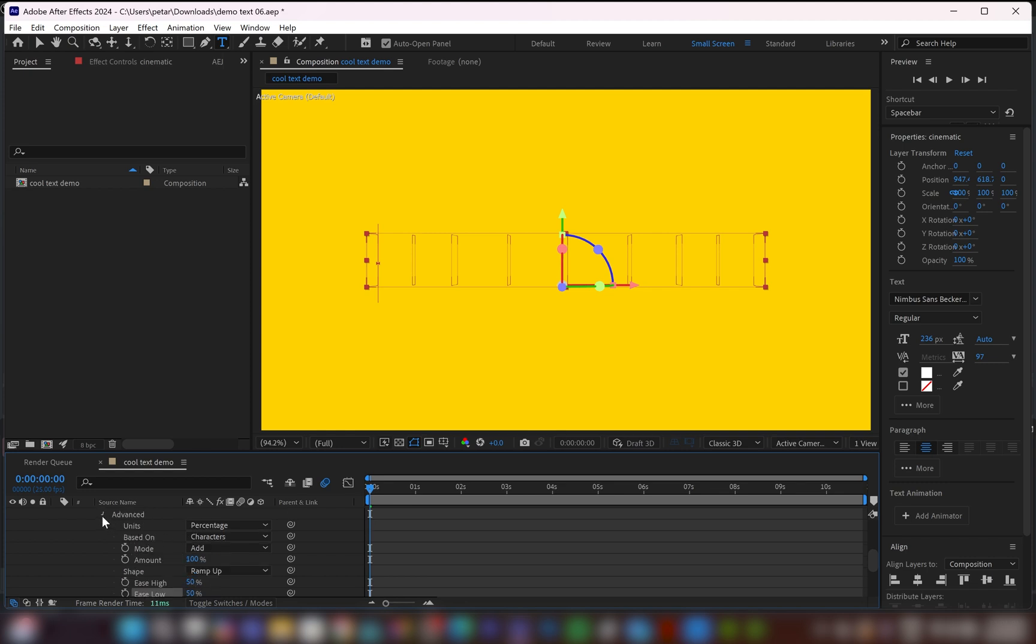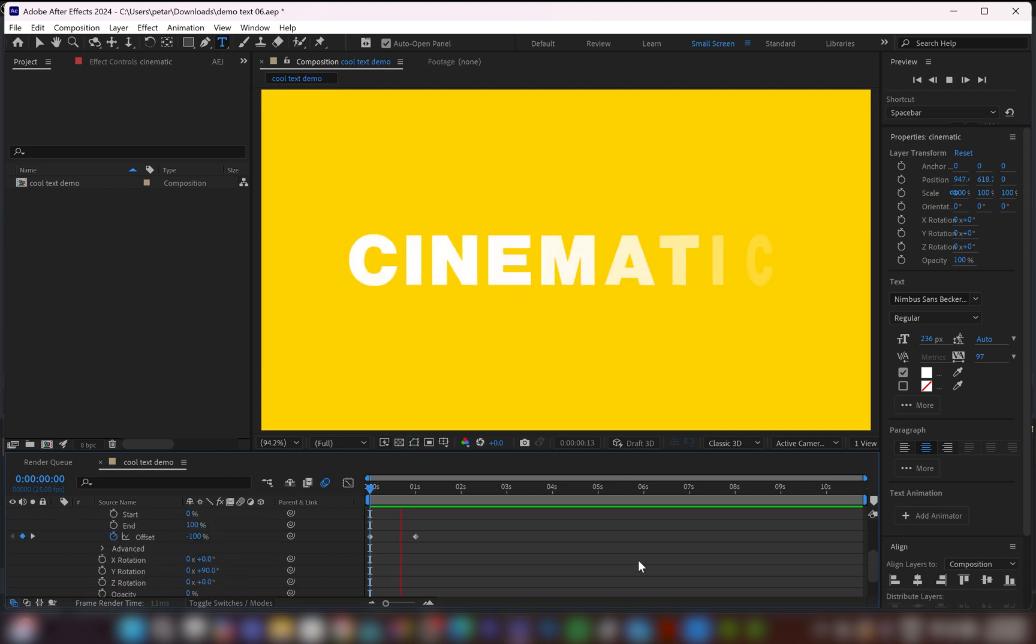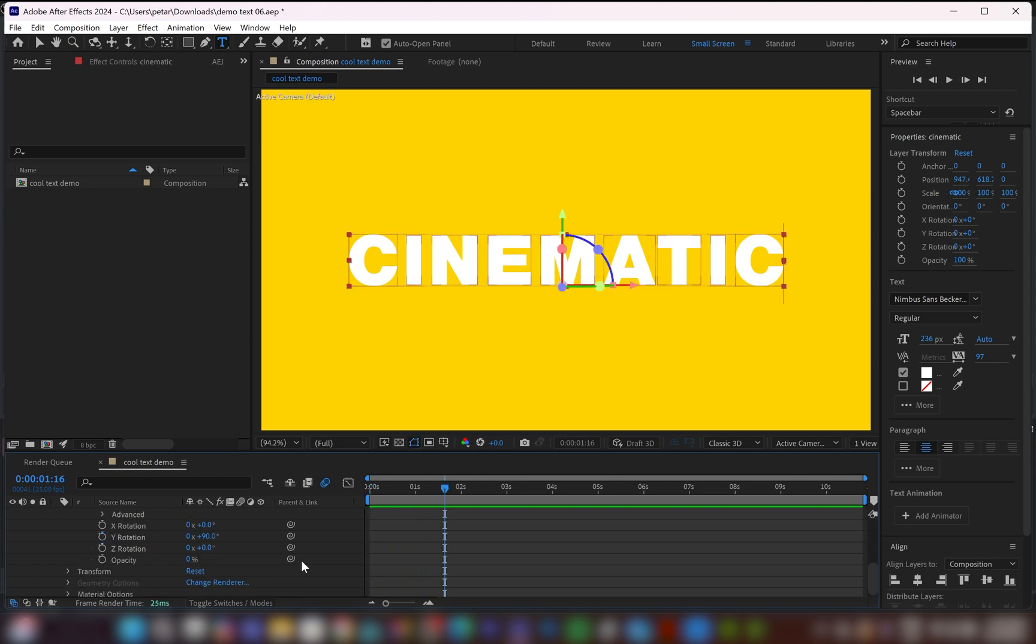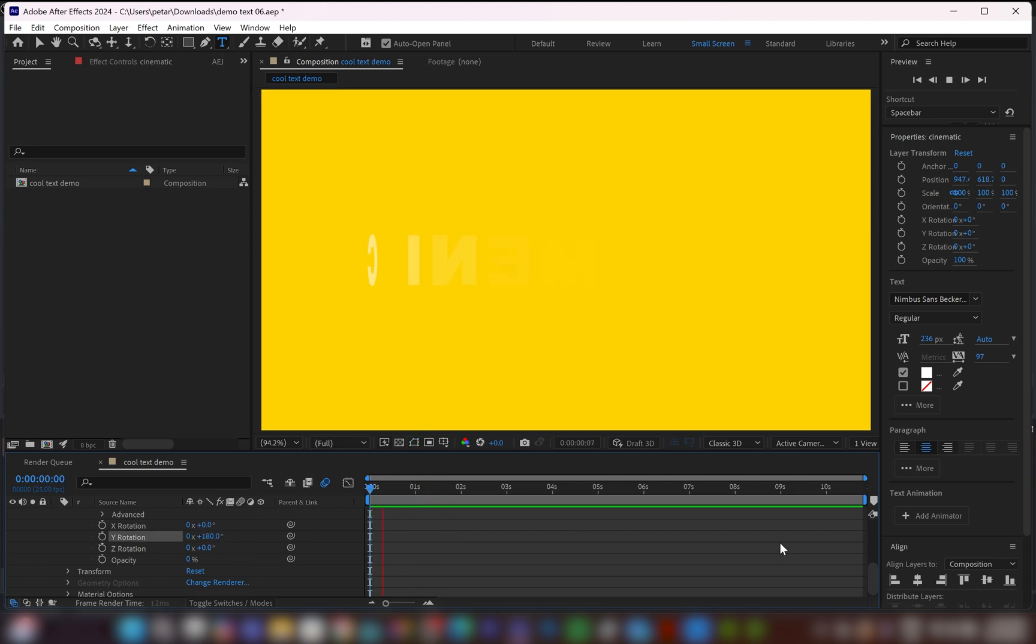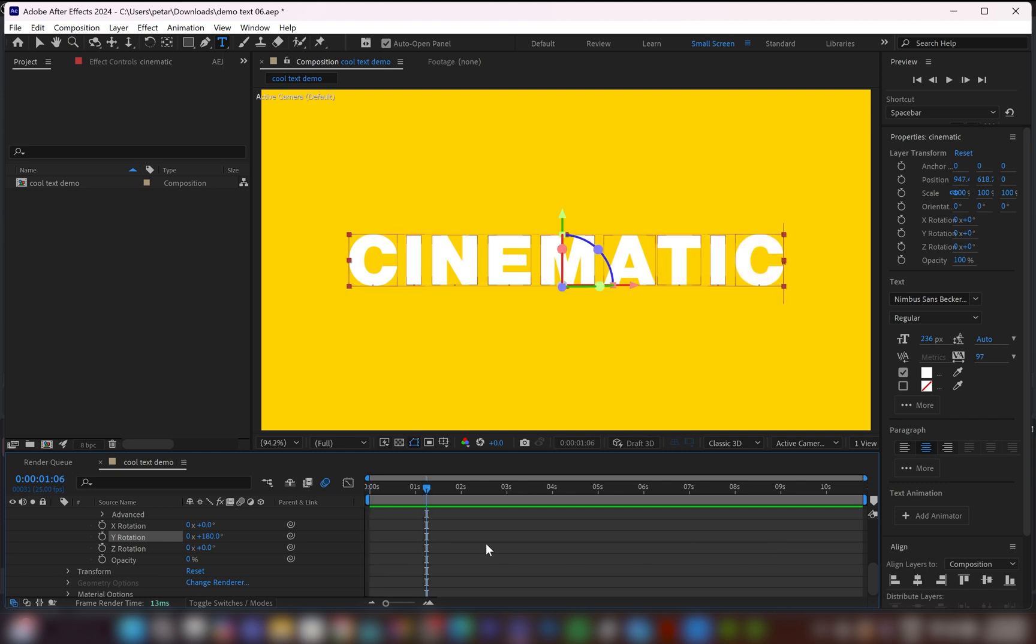Now we're going to close this drop down menu, and I'll play it from the beginning. And we've got this smooth flip animation text effect. Also, you can change the rotation values. For example, it can be 180 degrees. So let's play it and see what it looks like. It looks nice.